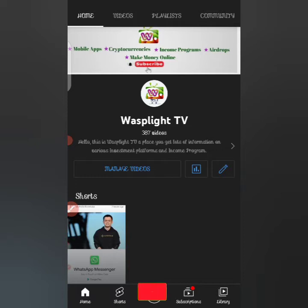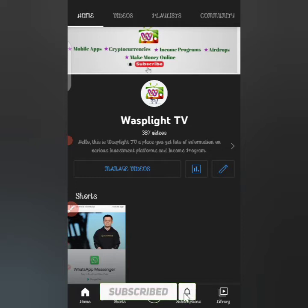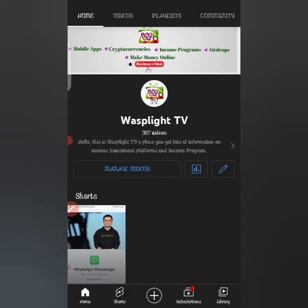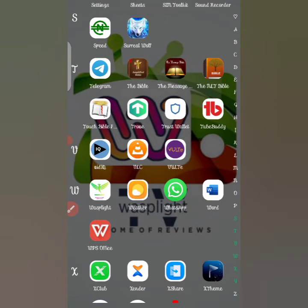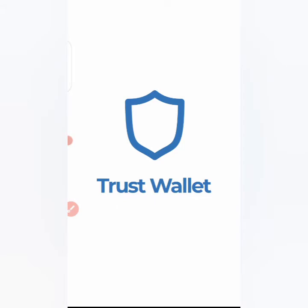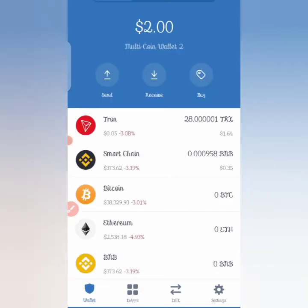In today's video I'll be showing you how to secure your Trust Wallet. Lots of persons are using Trust Wallet for cryptocurrency holding and you need to secure it. I personally use Binance for holding my cryptocurrency, but for tutorial purposes I use Trust Wallet. For instance, if your phone gets missing or stolen and someone discovers you have Trust Wallet with coins in it, they can easily enter the app and transfer your coins.